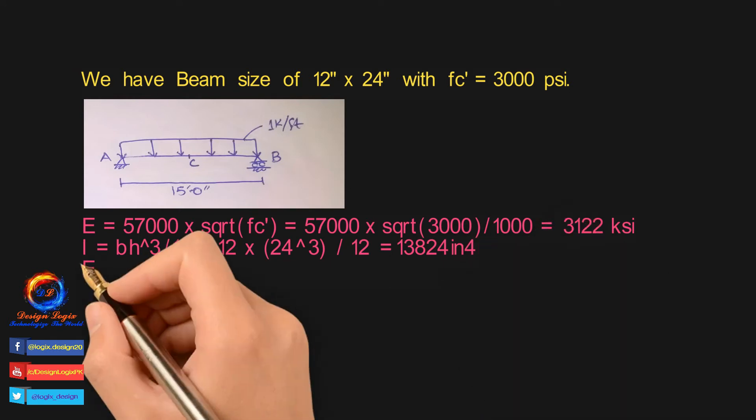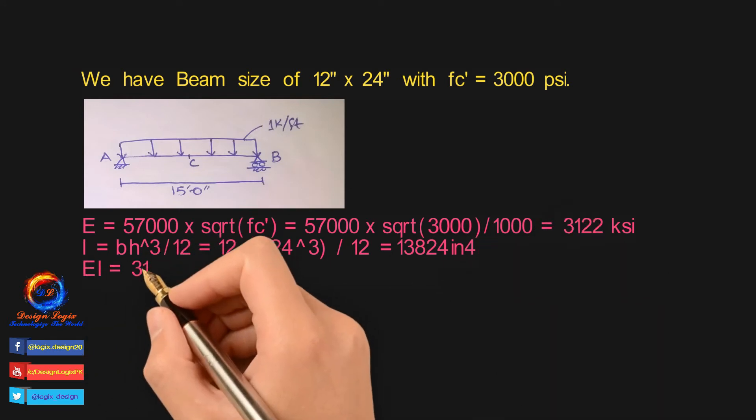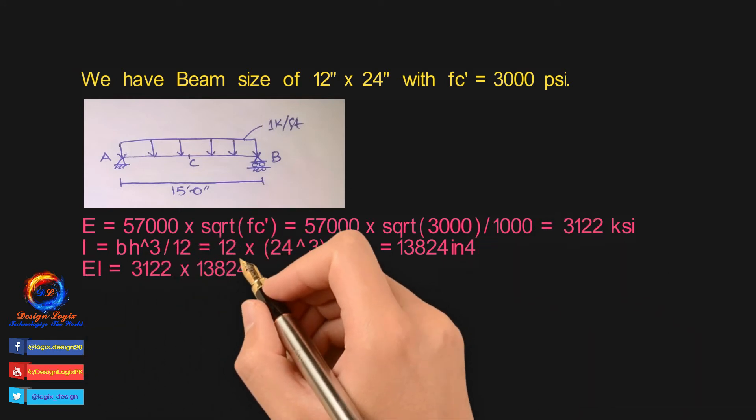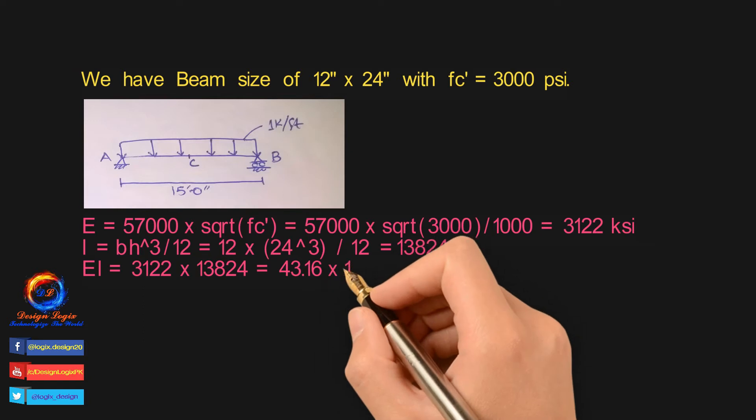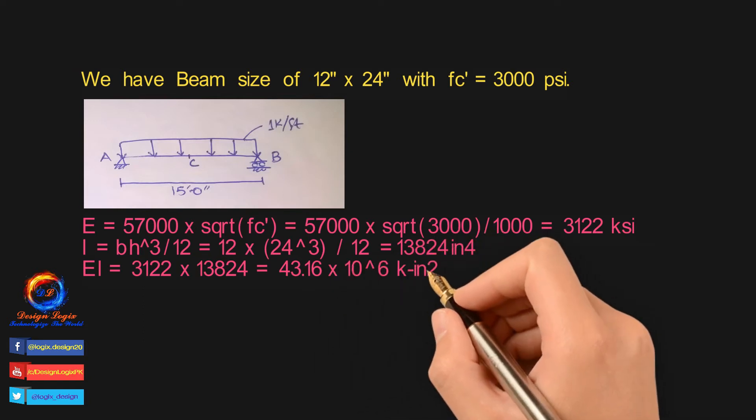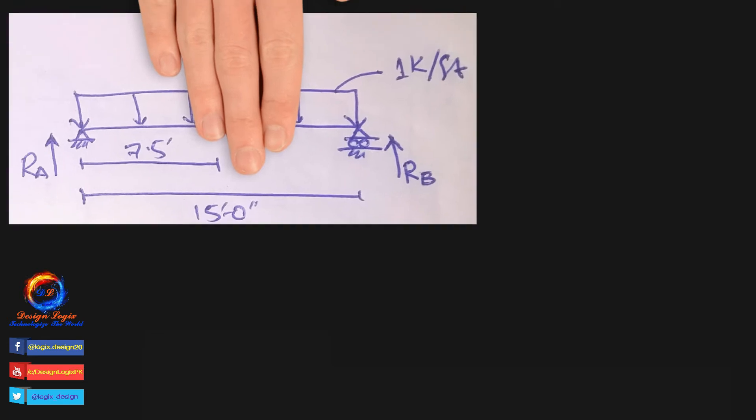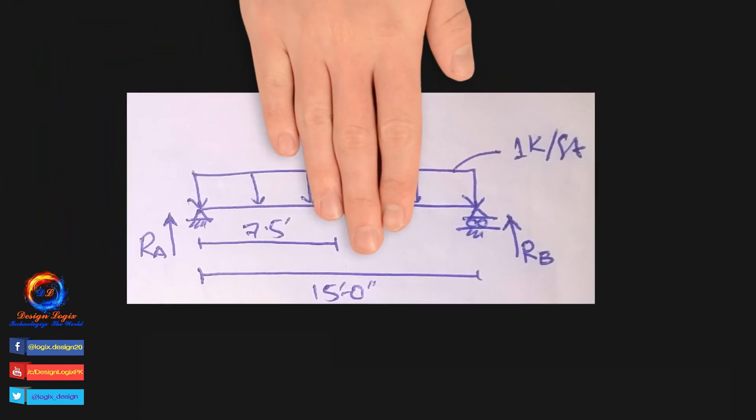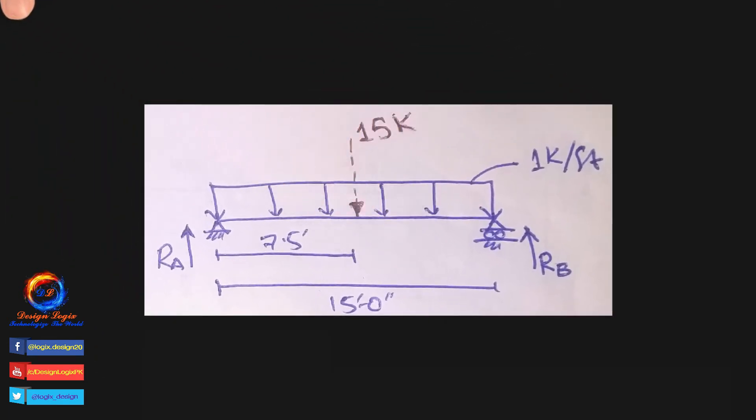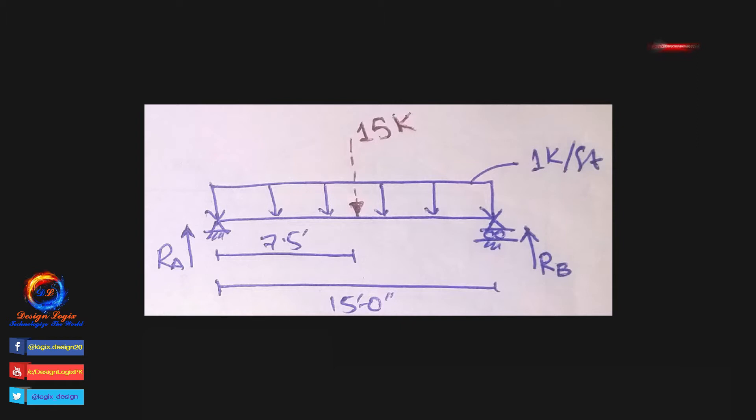Multiplying EI we get result equal to 43.16 × 10⁶ kip-inch². For simply supported beam we have two support reactions RA and RB. Resultant of UDL will be area of rectangular UDL loading and it is 1 kip per foot into 15 feet equals 15 kip, and it will act at center of rectangular loading, that is 15/2 equals 7.5 feet.